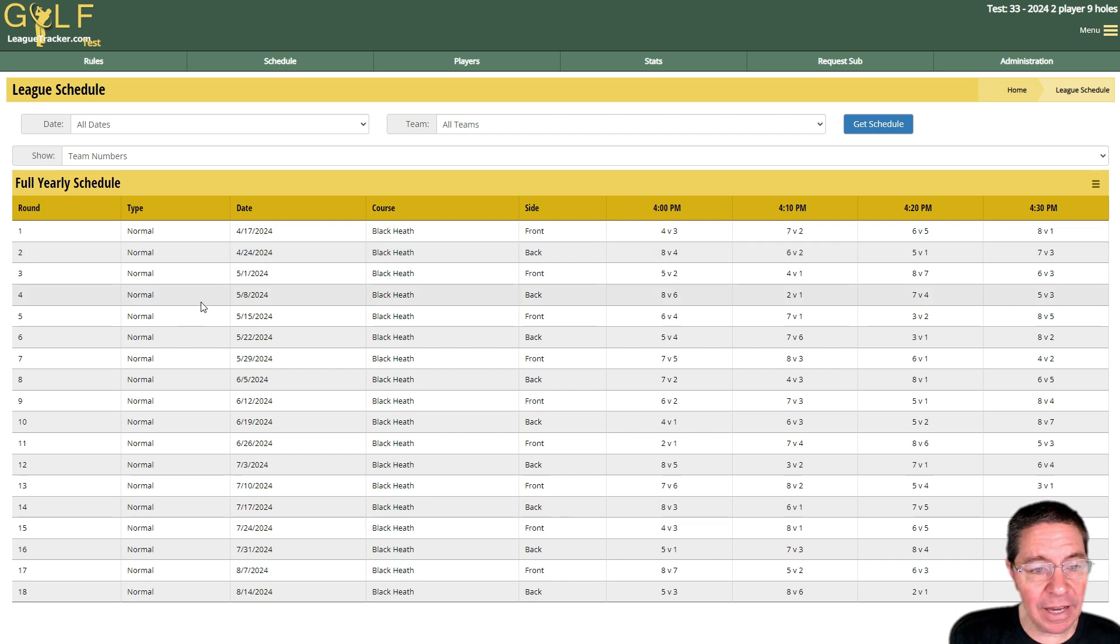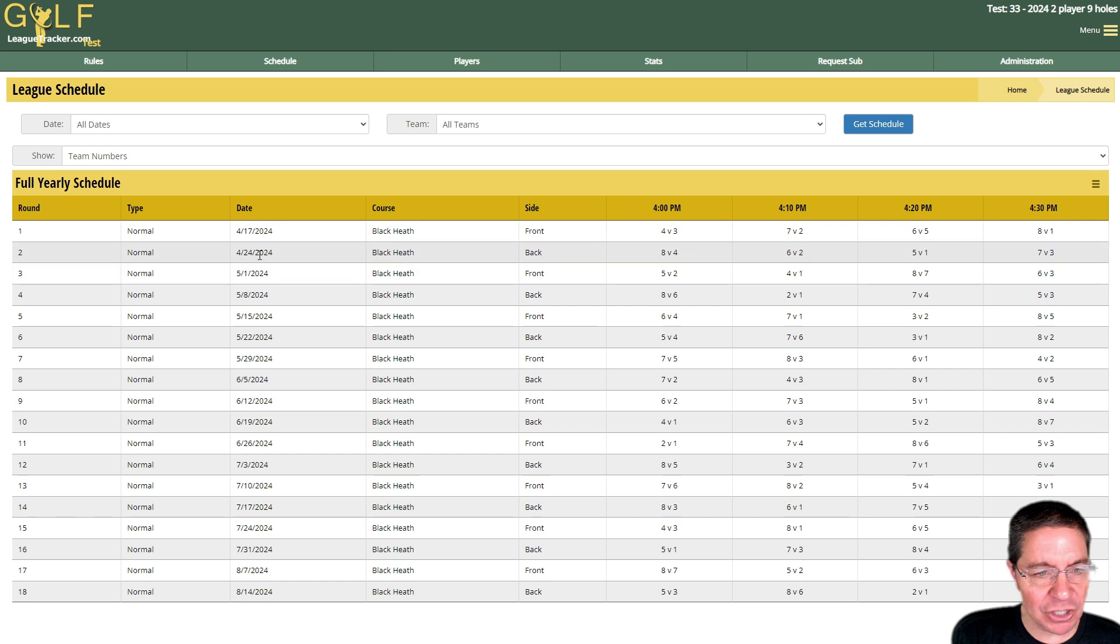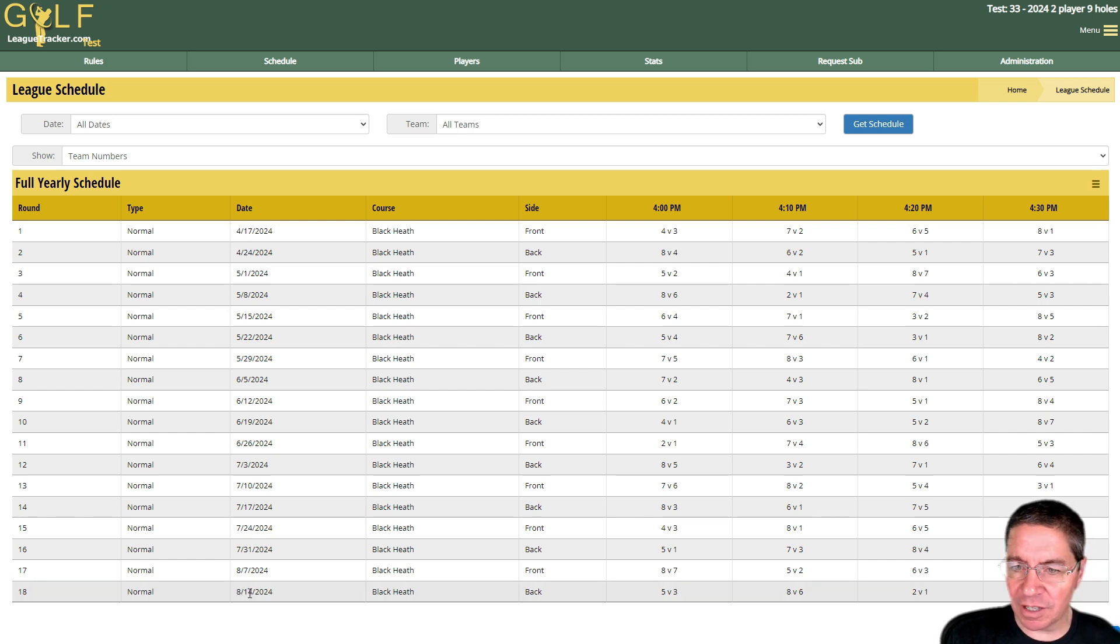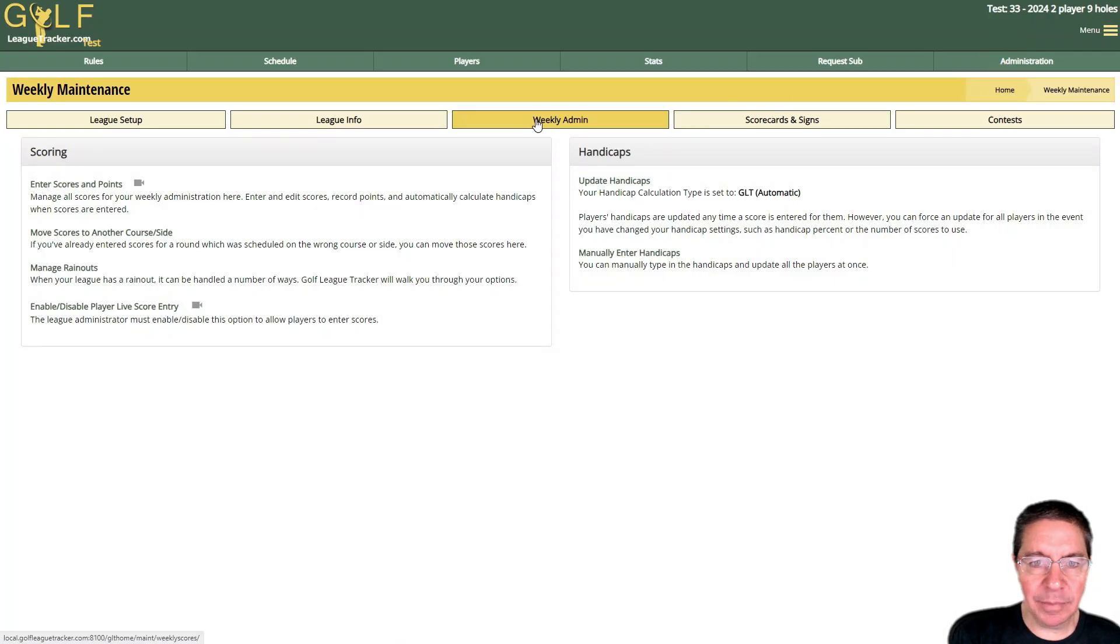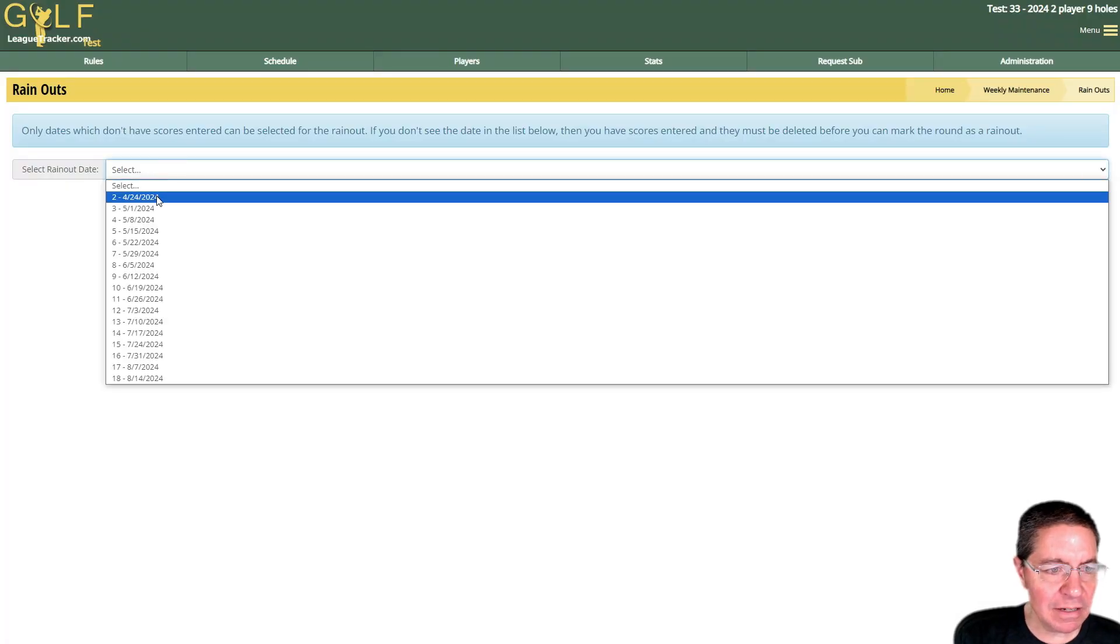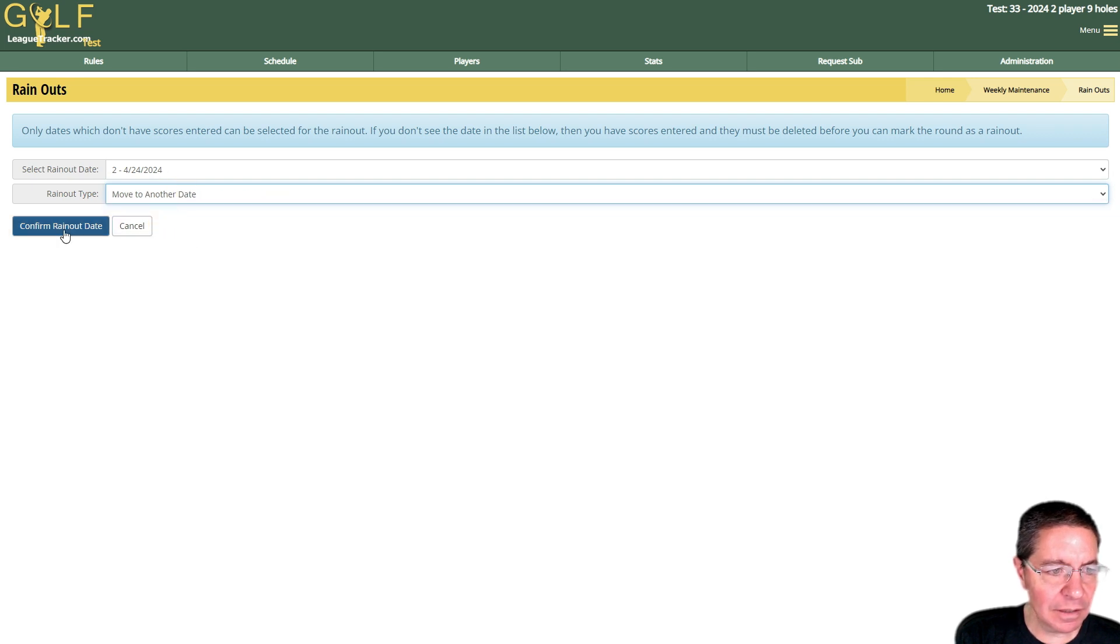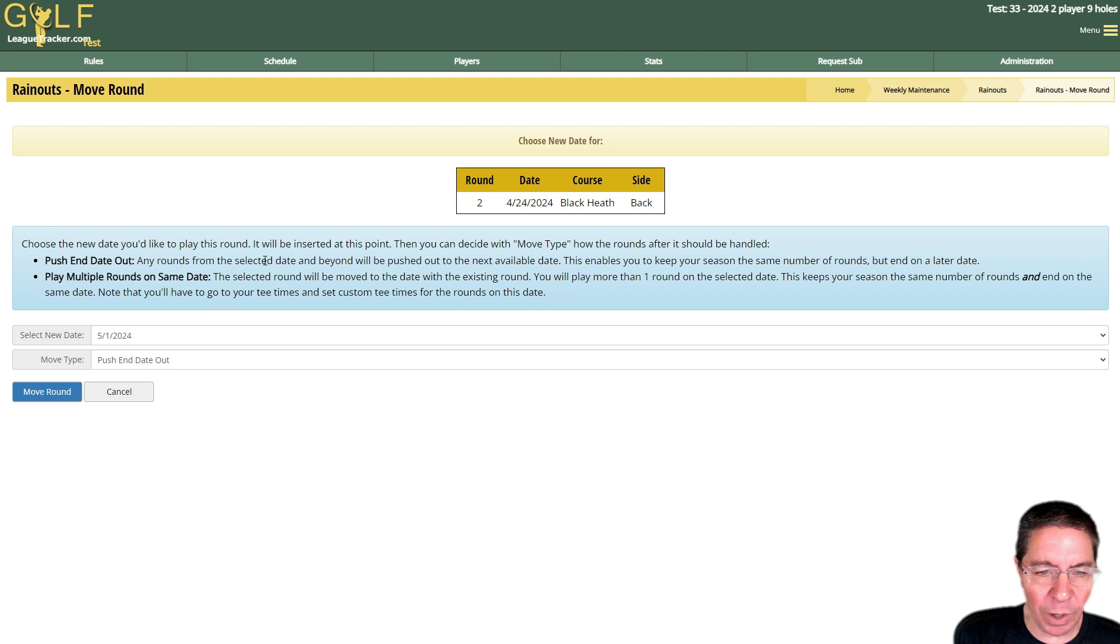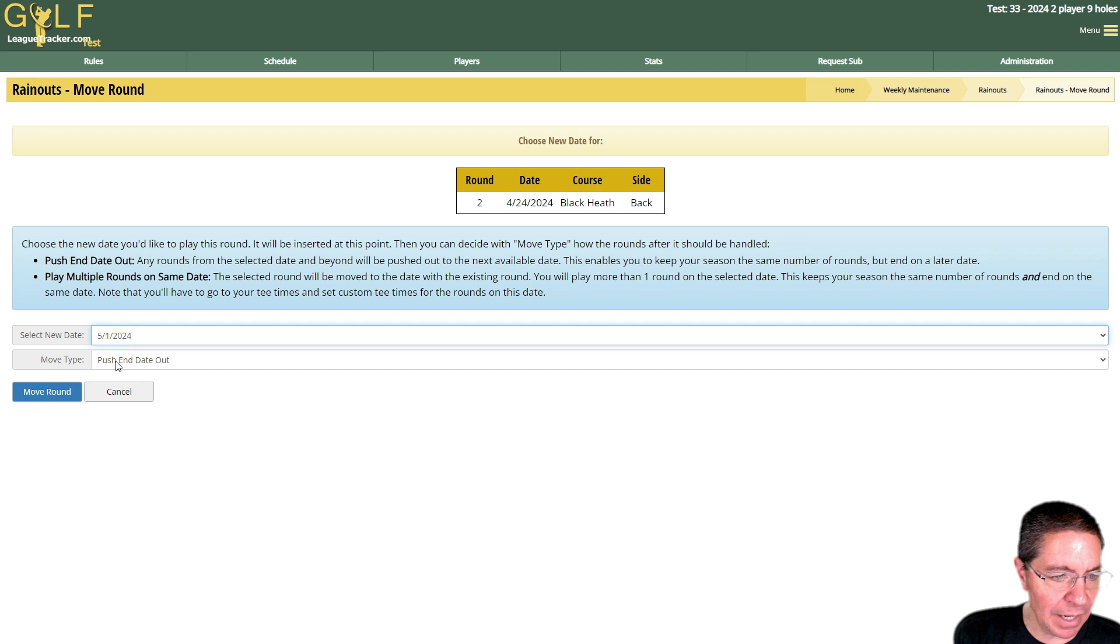So now let's say I have the rain out, we're back to where we started. I want to move this to another date on the schedule. I'm just going to push everything out. I'm going to make the matchups that were on 4/24 push them to 5/1 and everything else gets pushed out a week. Instead of ending on August 14th we're going to end on August 21st. So I'll go back to Admin, Weekly Admin, Manage Rainouts, pick my rainout date and this time I'm going to say move to another date. I'll hit confirm and it gives me a little overview of what options I have here. My new date is going to be the following week so it's already preset to 5/1 and we're going to push the end date out.